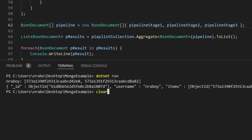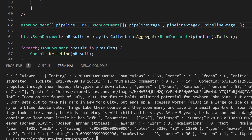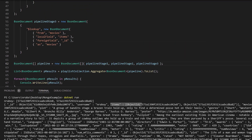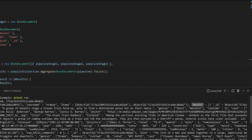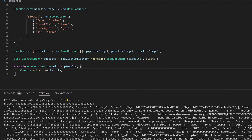Let's run it. We have a lot more data that came back now. We have the ID, the username, and the original items because we didn't do another project, but now we have a movies field with an array of movies. So that was the lookup operation — movies now contains an array of fully loaded movies, even though items still exists.